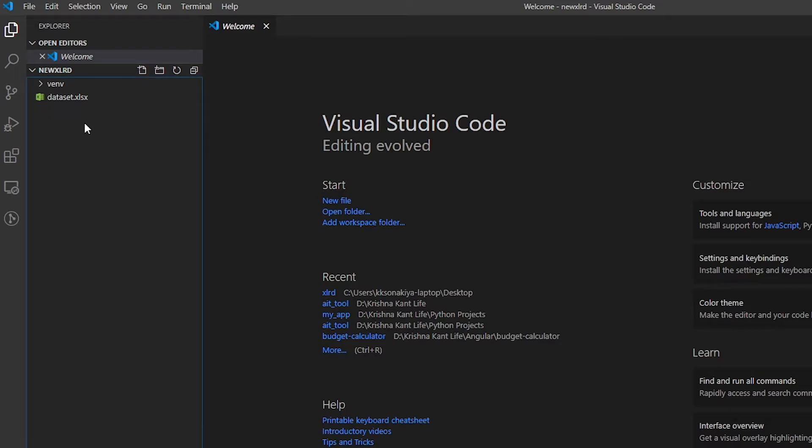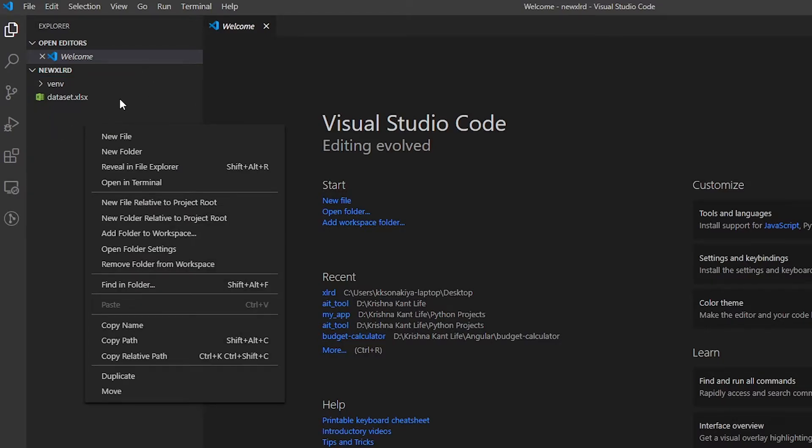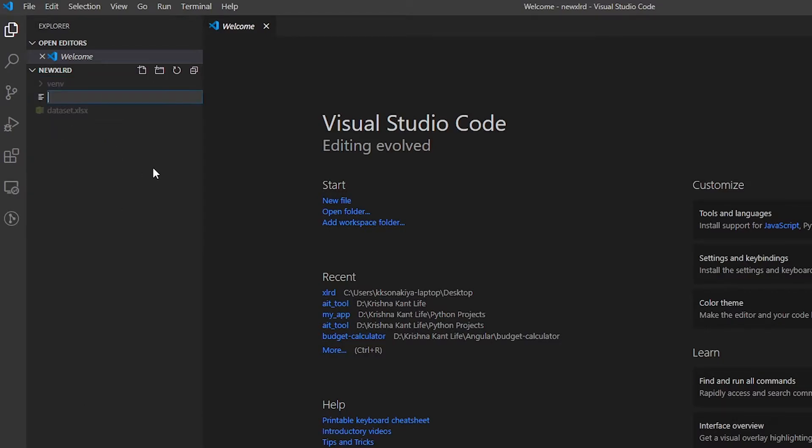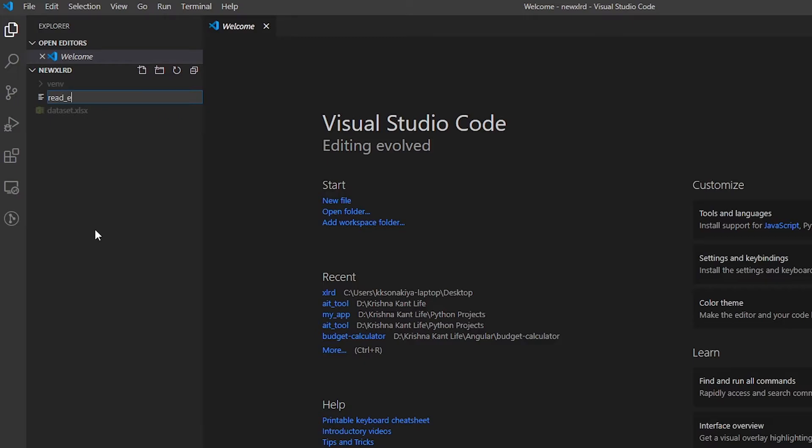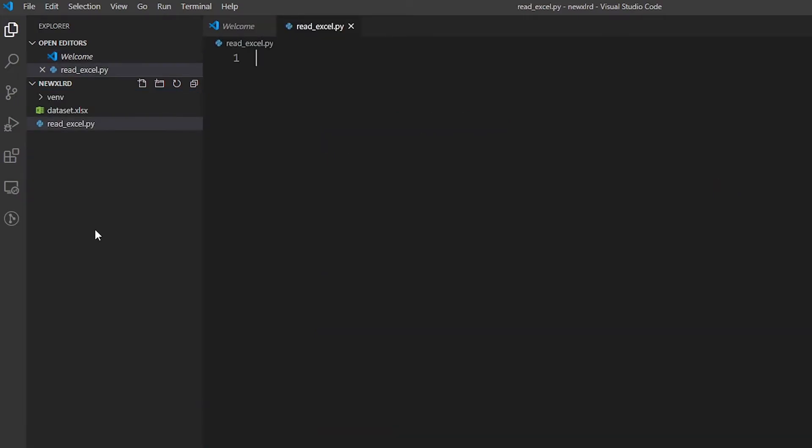Open VS Code again. Create a new file either from right-clicking it or this plus icon. Name it anything you like - I'm just going to name it 'read_underscore_excel.py'. So now we're going to make a really simple program to read that Excel file. First of all, we're going to import xlrd.